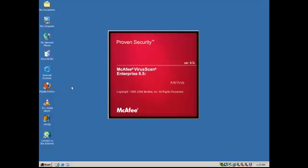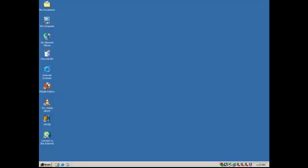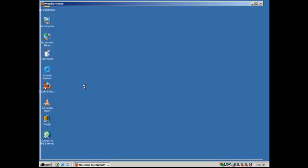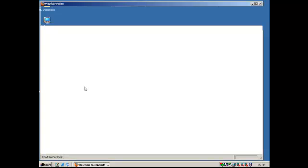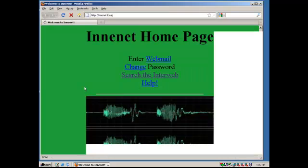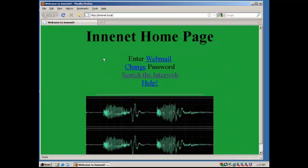And I've now logged in with my account from the domain controller. So this means any computer attached to the network, I can sign in. As long as it's set up to work with the domain, I can sign in with my account. And I'll also show you the webmail feature.